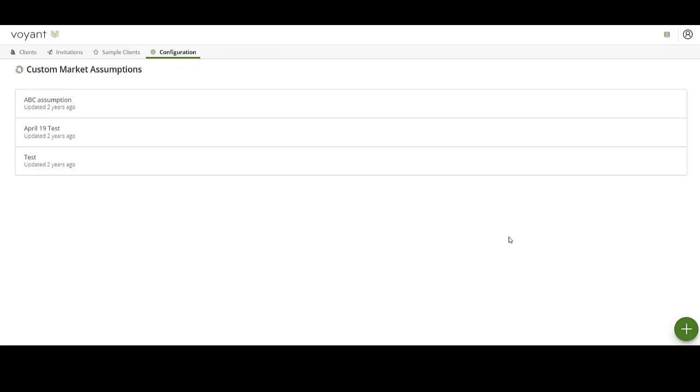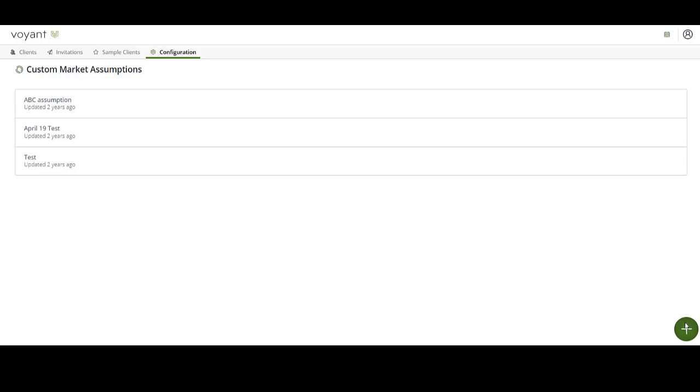To add a new set of assumptions, click the plus button in the bottom right-hand corner and give the assumptions a name. Note that this name is what will appear on the plan settings screen when you're looking at a client record.